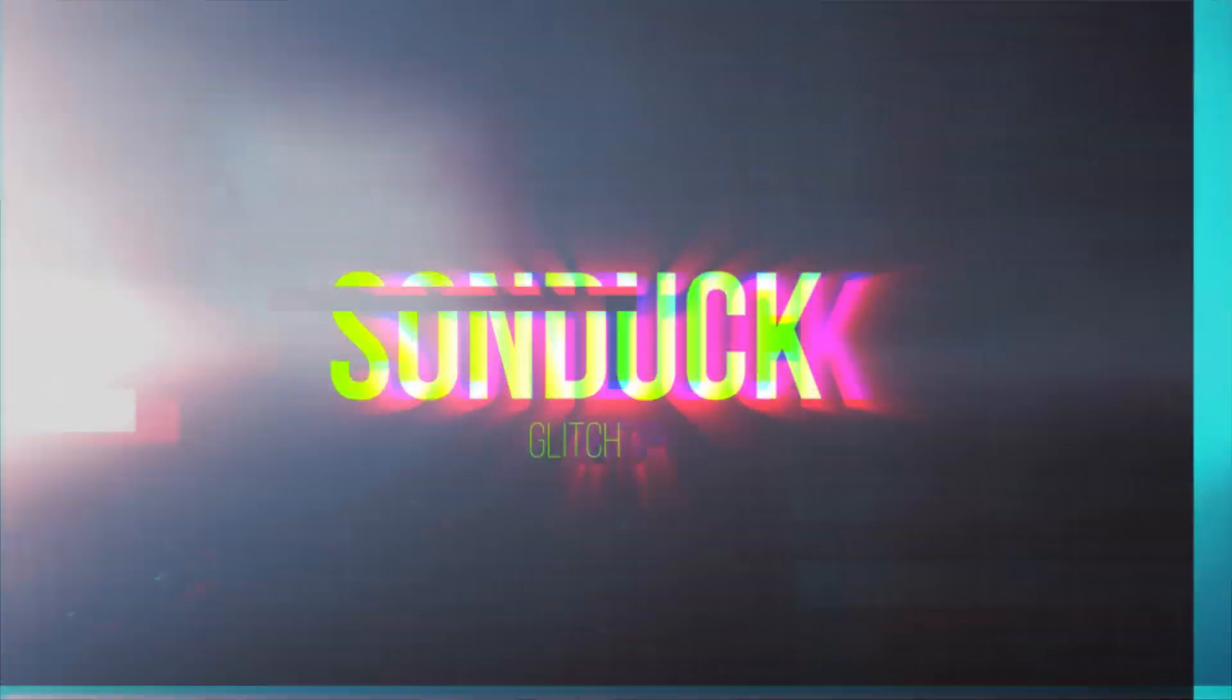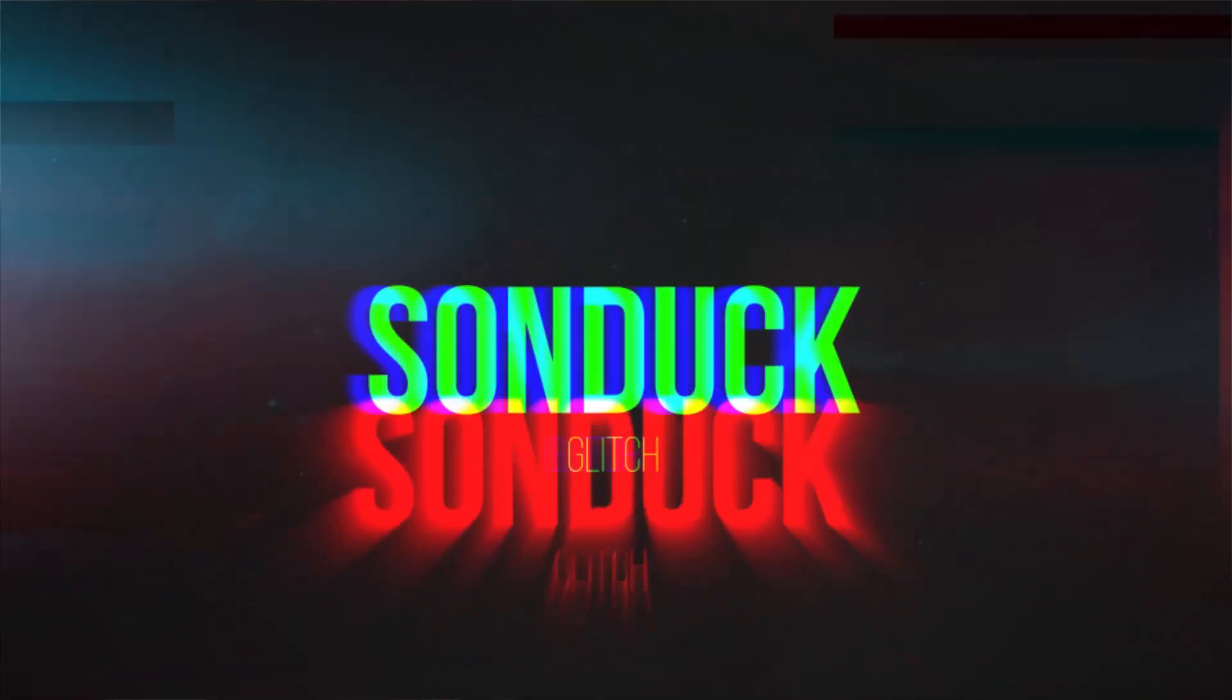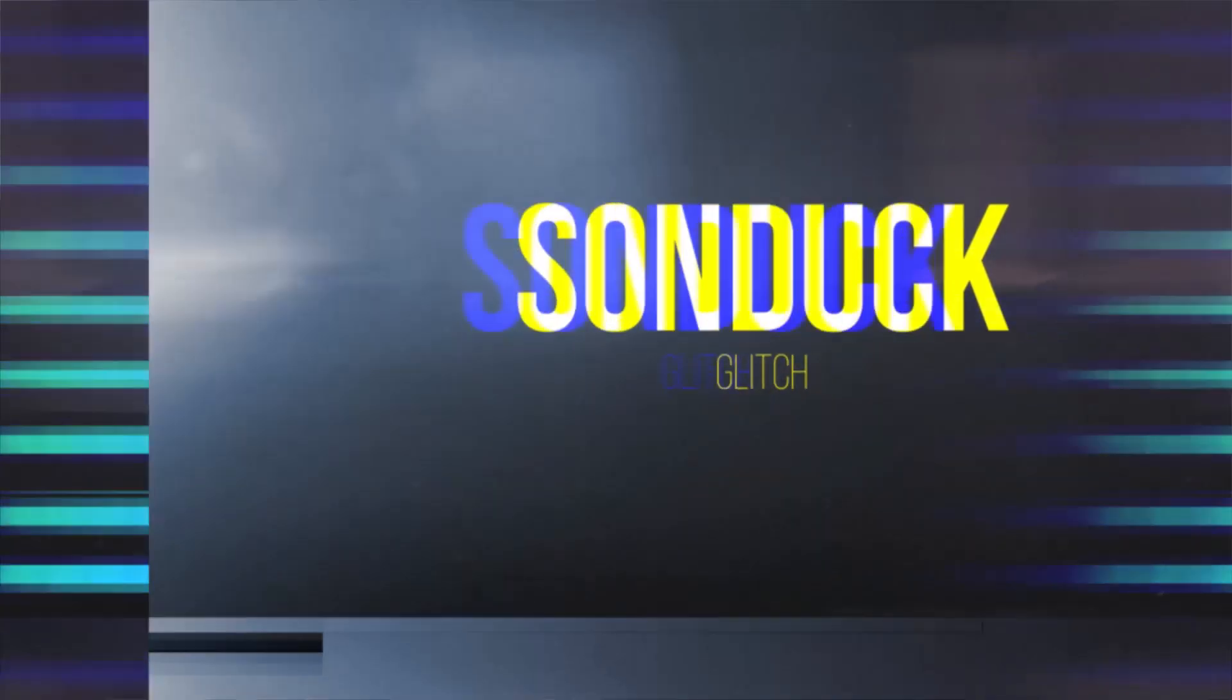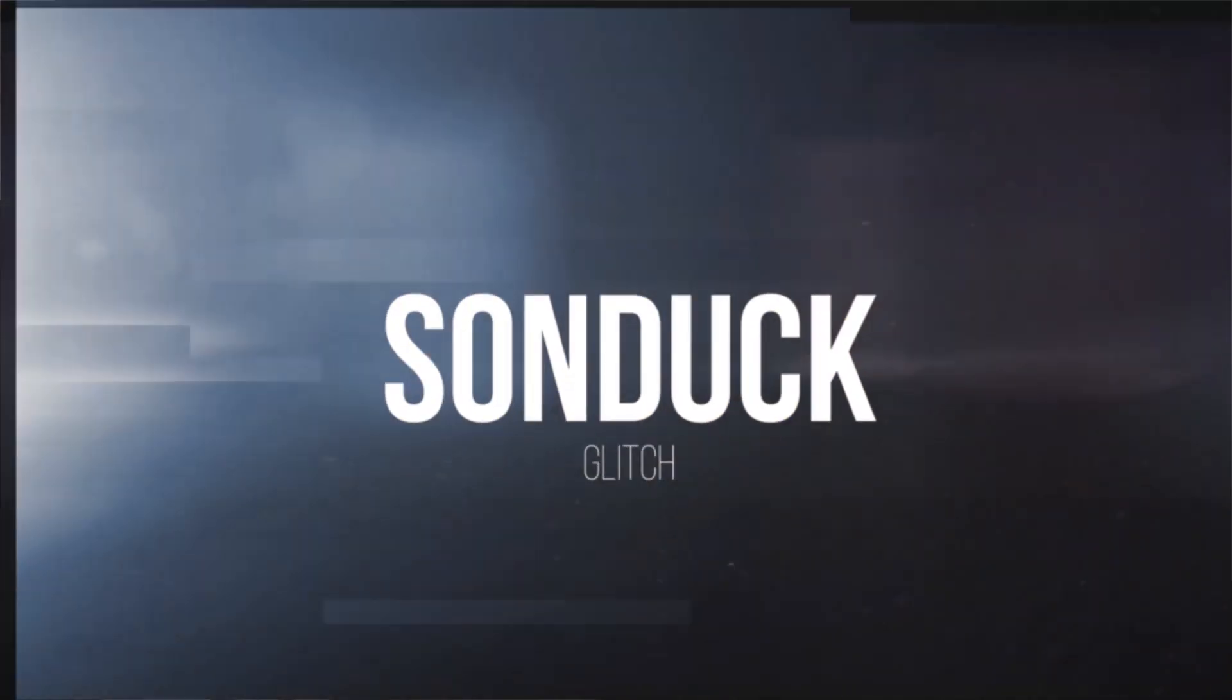This video is brought to you by Envato Elements. In this After Effects tutorial, we're going to talk about several glitch effect techniques that can be applied to your logos or any type of motion graphics.